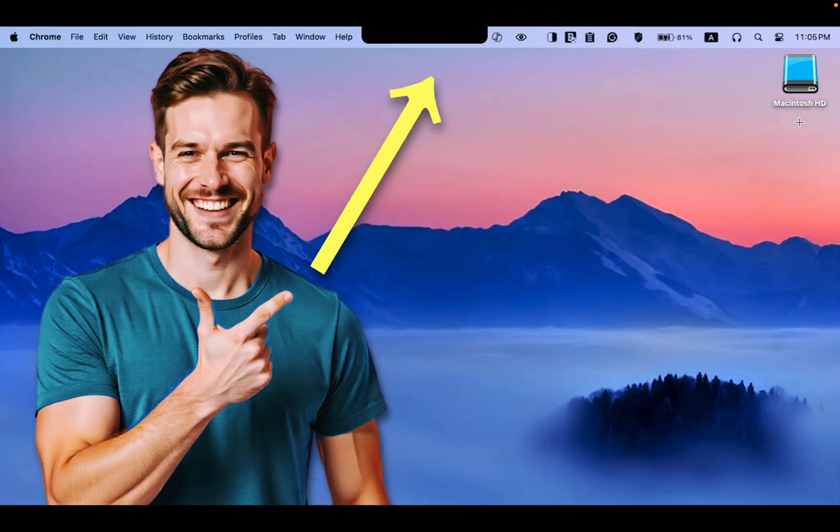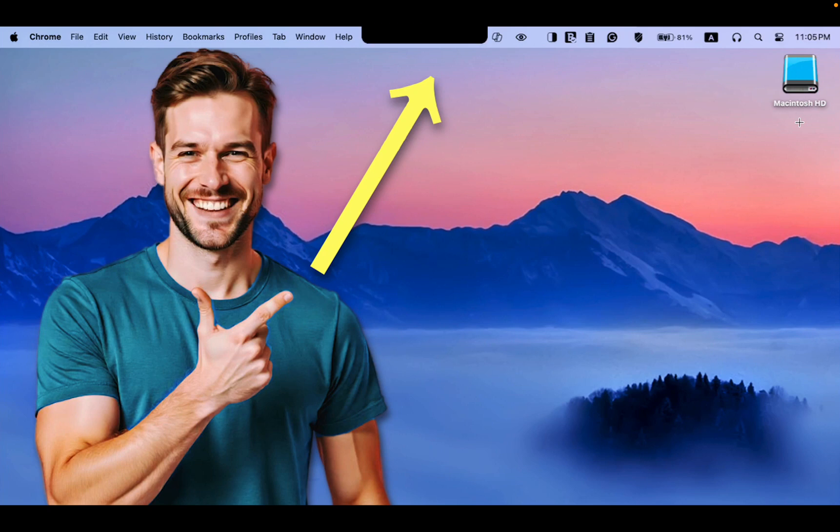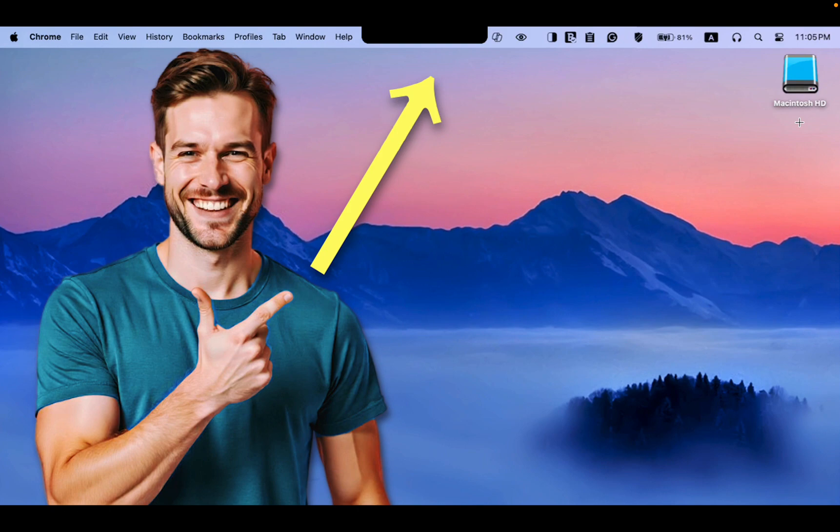Let's hide or remove the notch on your MacBook Pro, MacBook Air, including M2 and M3 models.